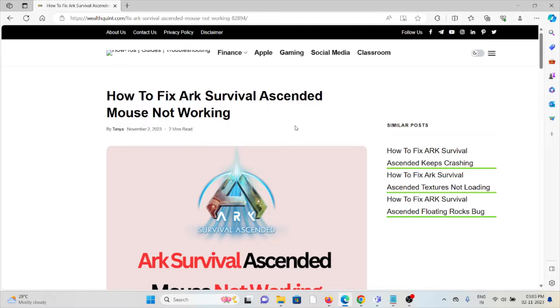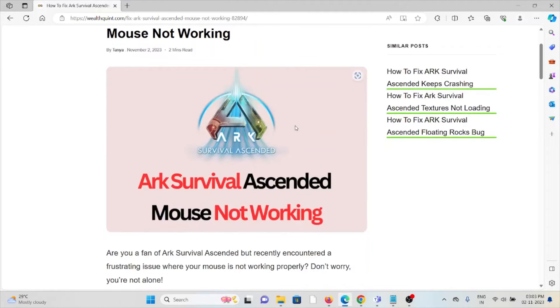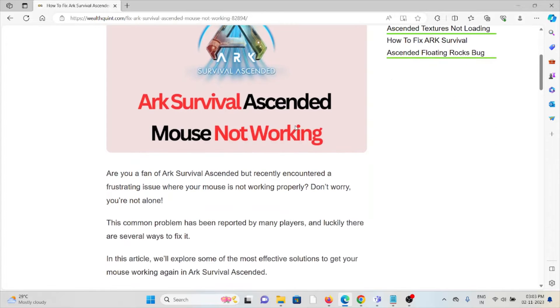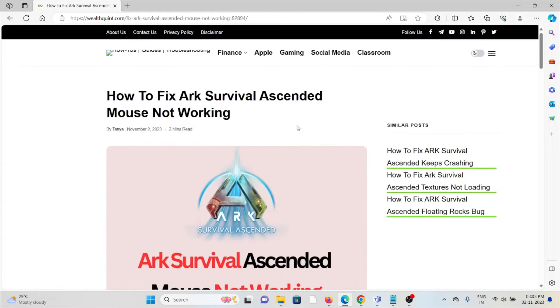Let's see how to fix the ARK Survival Ascended mouse not working. ARK Survival Ascended mouse not working is one of the common issues in this particular game.